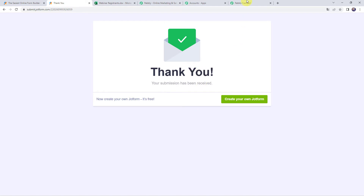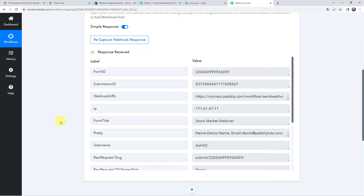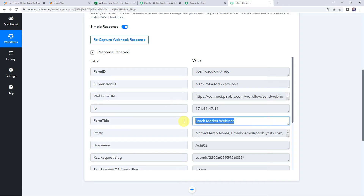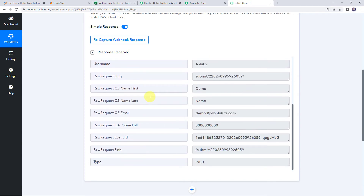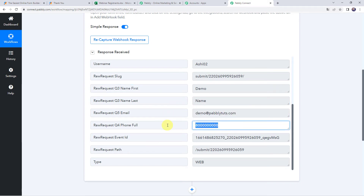Now move back to Pabbly Connect, and here we can see the response has been received. All the details related to the form and the form submission are captured. We can find the form title as stock market webinar, and when we scroll down, we can find the first name of the participant, last name, email address, and the phone number. Now we want this data to be added to our Excel spreadsheet.